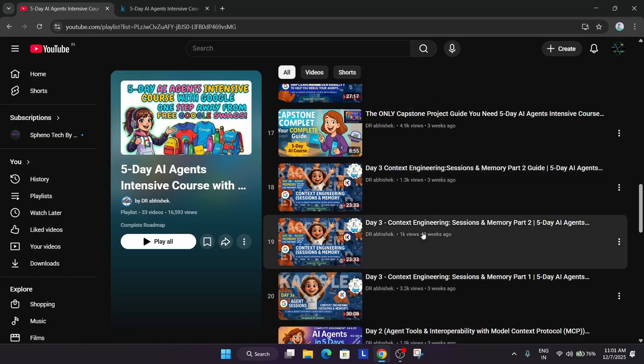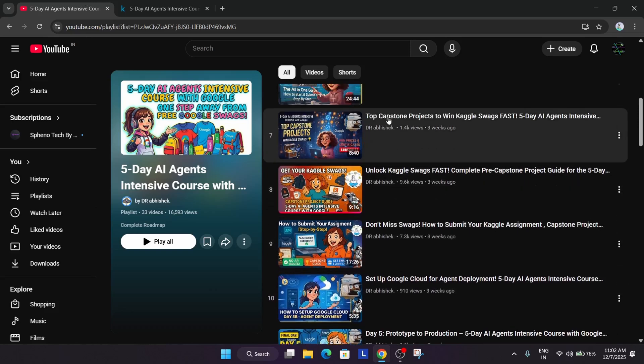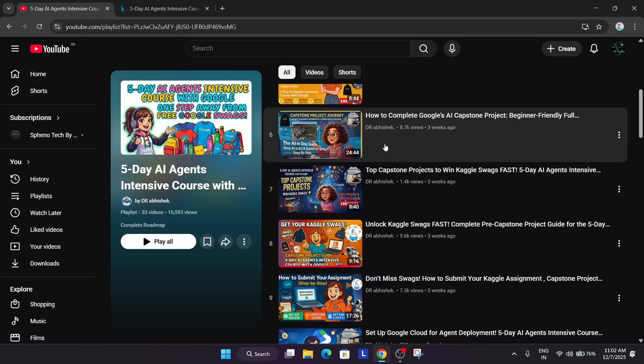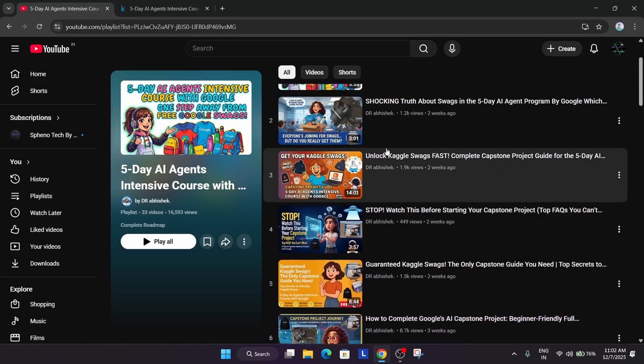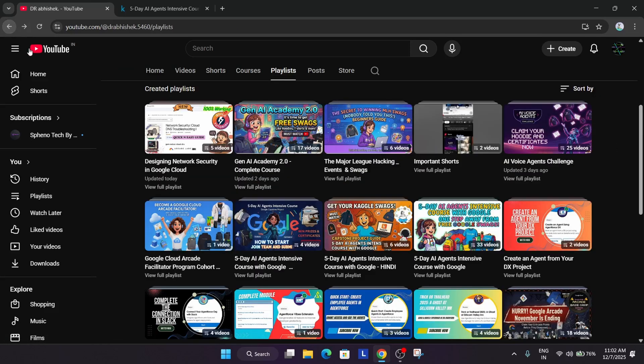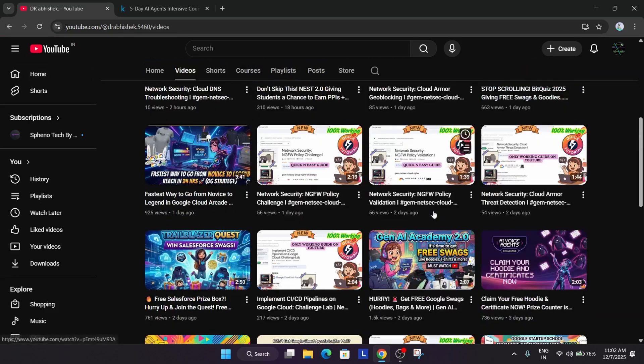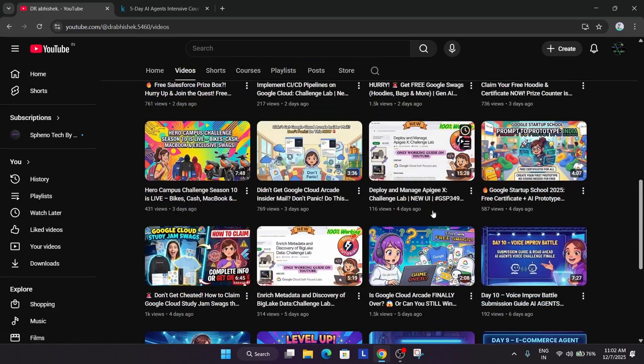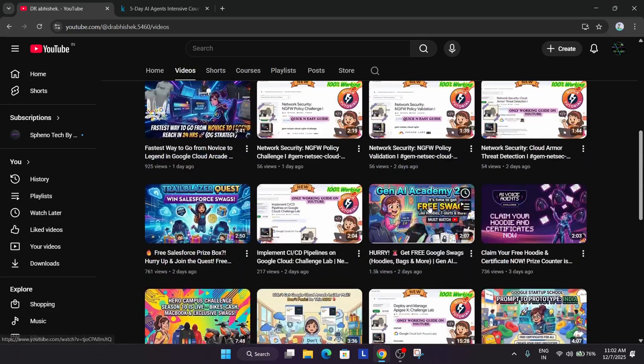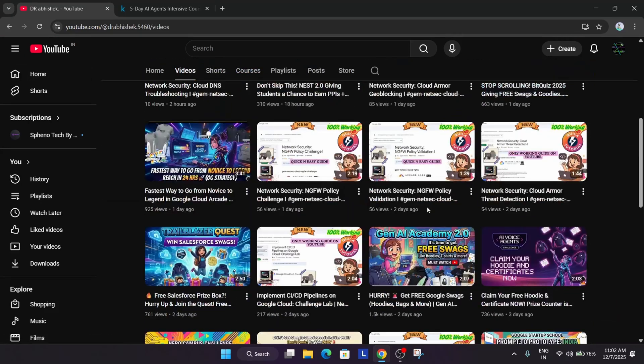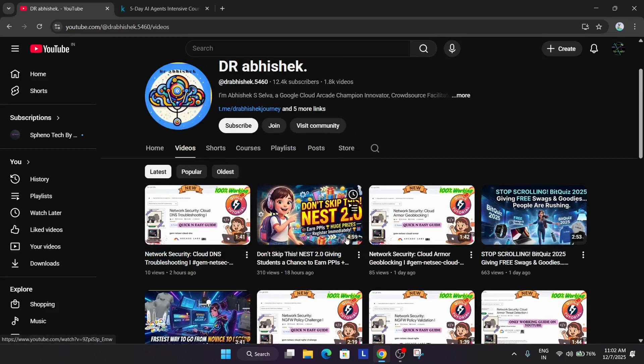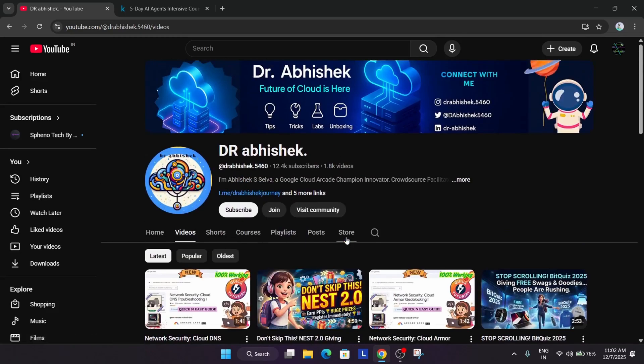If you want to understand how you can complete all these things step by step, you can check the playlist. I'll link it, make sure to check it out. If you're interested in other events, you can explore the channel and complete all these challenges - Salesforce challenges, BitQuest challenges, Arcade challenges. All the challenges are live. Make sure to check it out and subscribe to the channel. Thank you, have a great day.